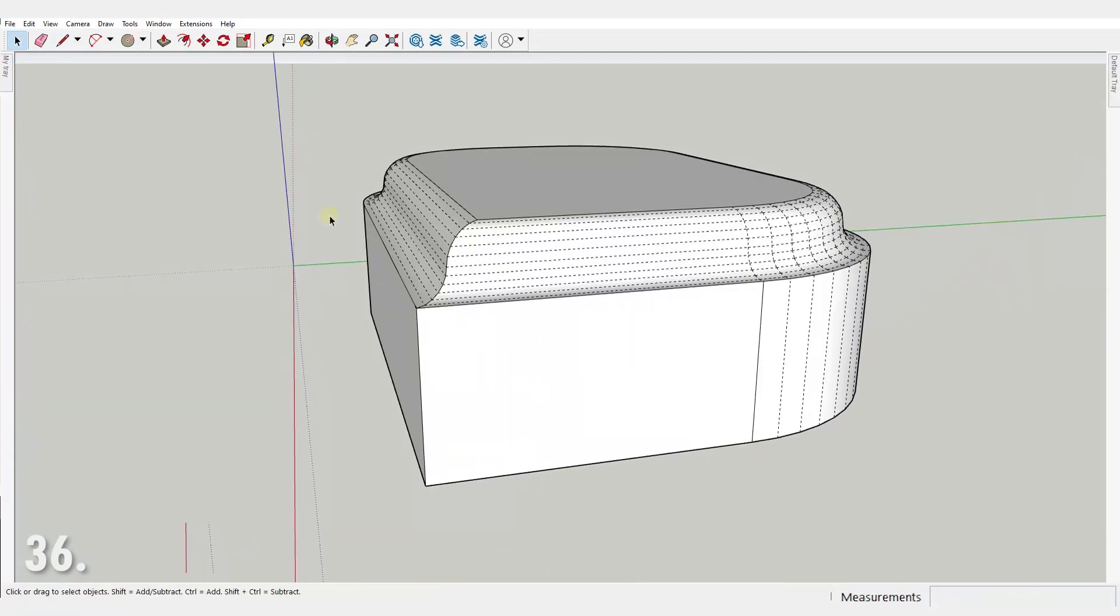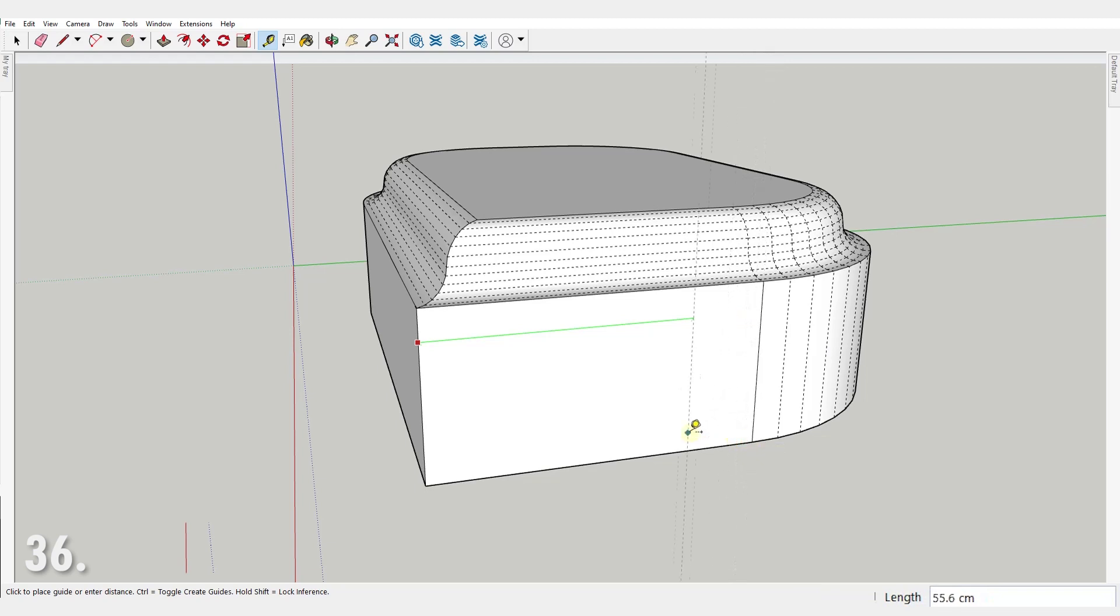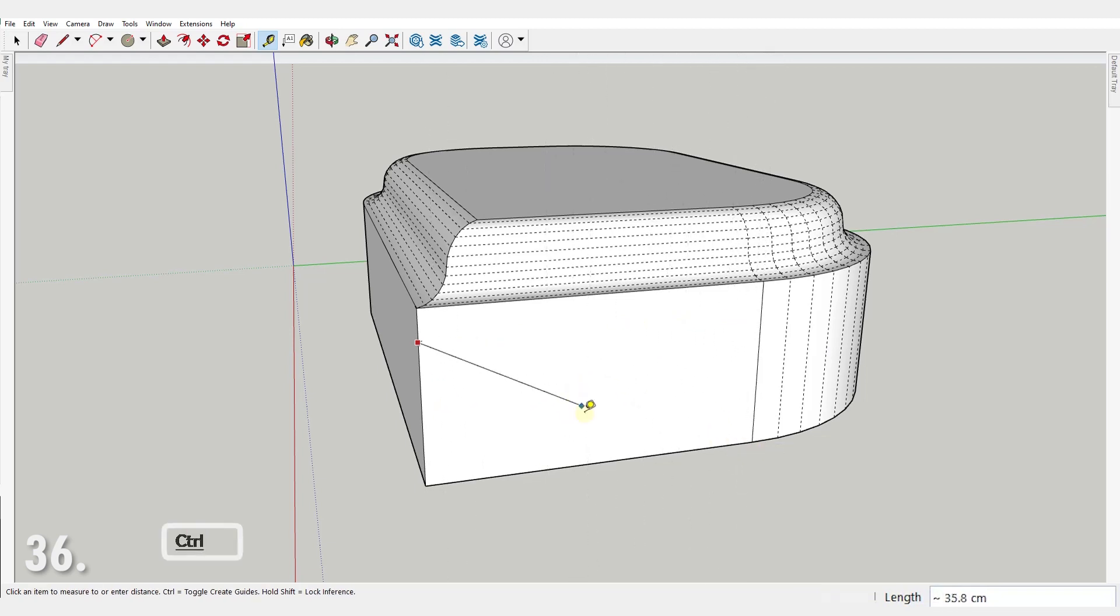Number 36. Have you ever wanted to use the tape measure to measure a distance from an edge, only to create a guide instead? What you need to do in this situation is press control. There it is, now you can measure the distance with no issues.